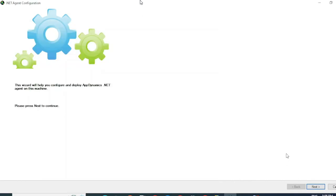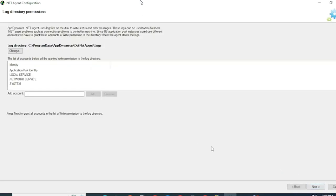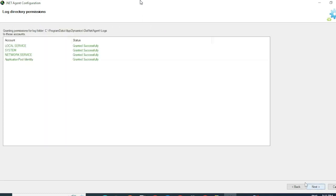To configure the agent, let's click on Next. As a first step, we will have to configure the log path for the agent. And in the below part, we have some of the identity for whom write access is provided to this log directory. You can add other accounts as well if required. Click on Next. And you can see all the permissions have been granted here.